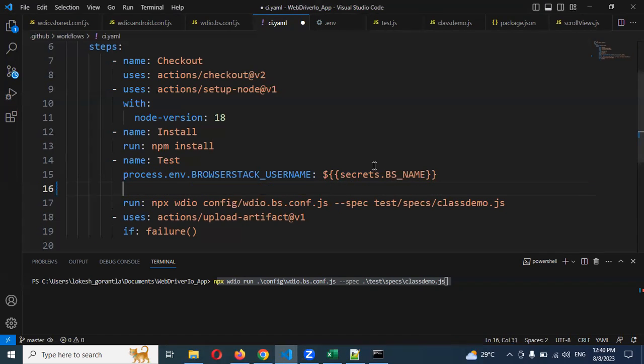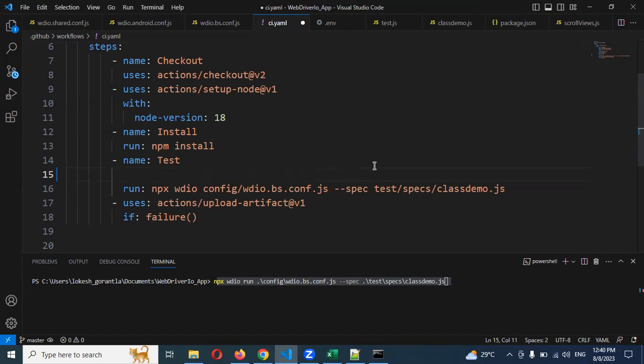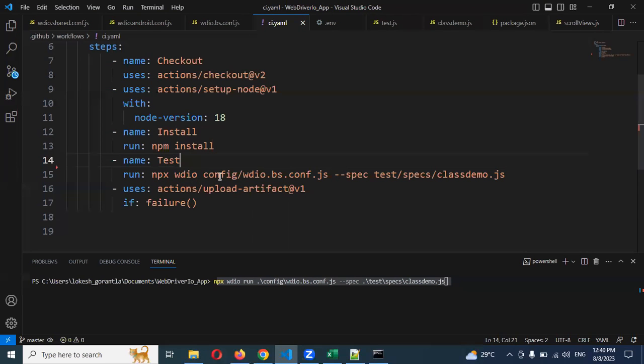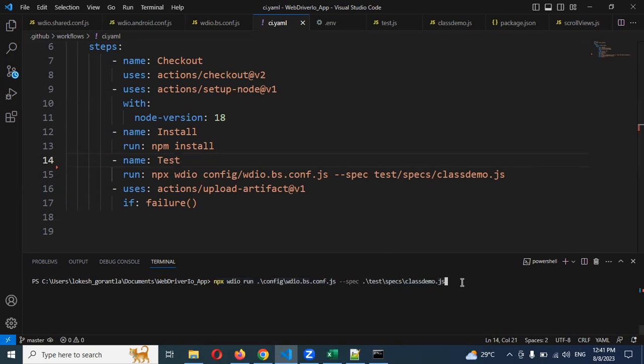This particular environment variable, because now it's not working as expected. I will try to do another thing. Before that, you can see npx wdio - this particular format you have to pass, otherwise it will fail actually.